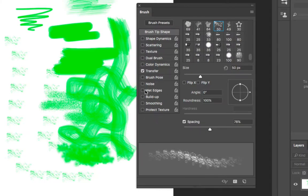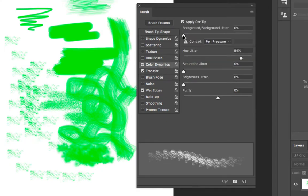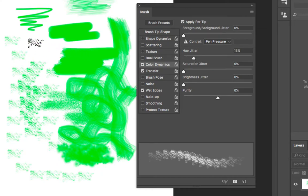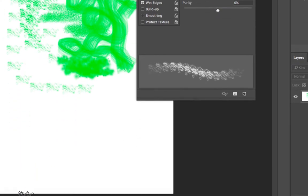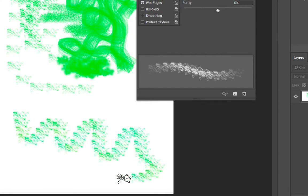You can choose to add wet edges, which usually creates a cool effect. You can do color dynamics so you can have a huge jitter. You can increase or decrease the amount of color applied when using your brush. As I paint, it's going to change the color of the brush because I added a huge jitter.